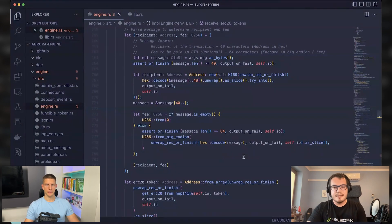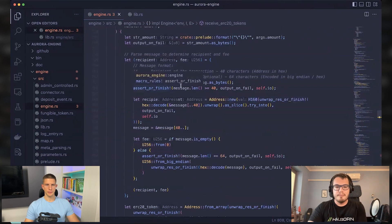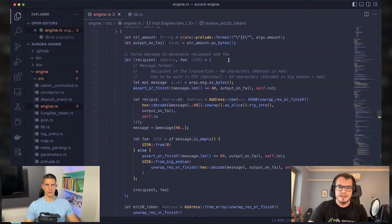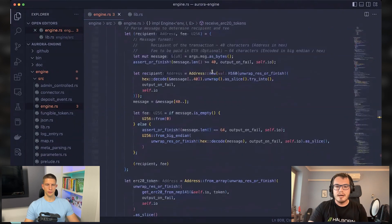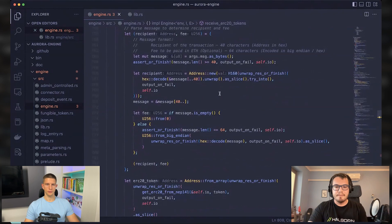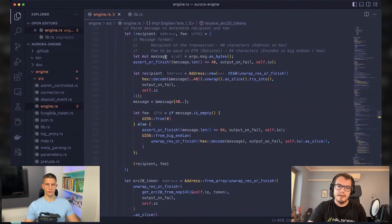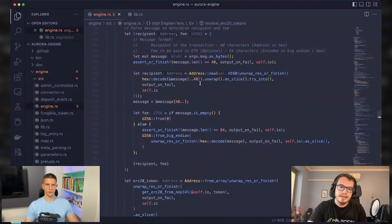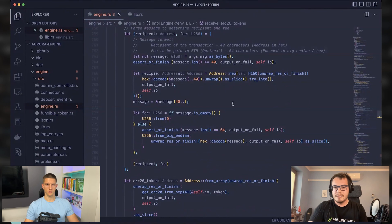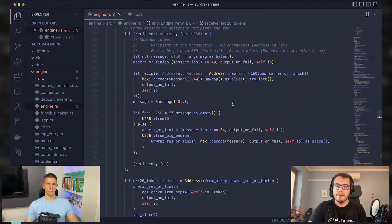Absolutely nothing. That's the very interesting part because this Aurora is permissionless and it is very easy to create your own tokens in the Aurora and create the mapping between them.